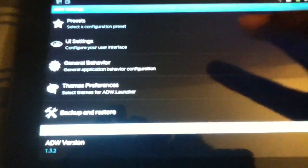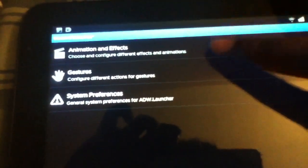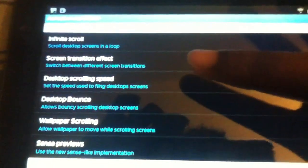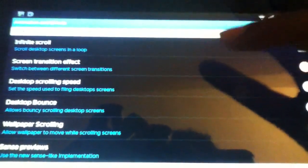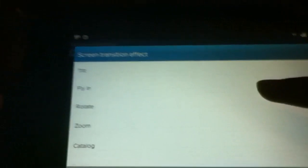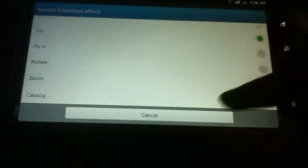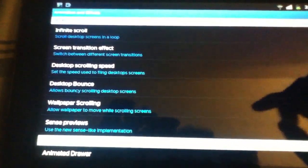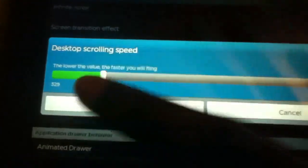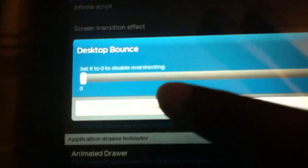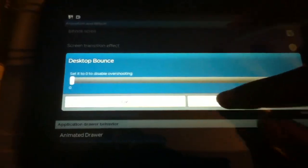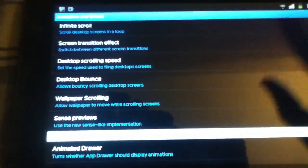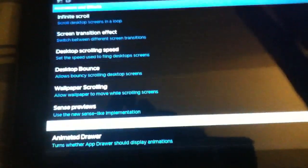Once that's done, you've got to set up interaction with the tablet. Go to General Behavior, Animation and Effects. You can select Infinite Scroll if you like, and Screen Transition Effect is what's important. You have several different options, but to make it most like Honeycomb, select Tilt. After that, you should go to Desktop Scrolling Speed and reduce it to make it a little smoother.